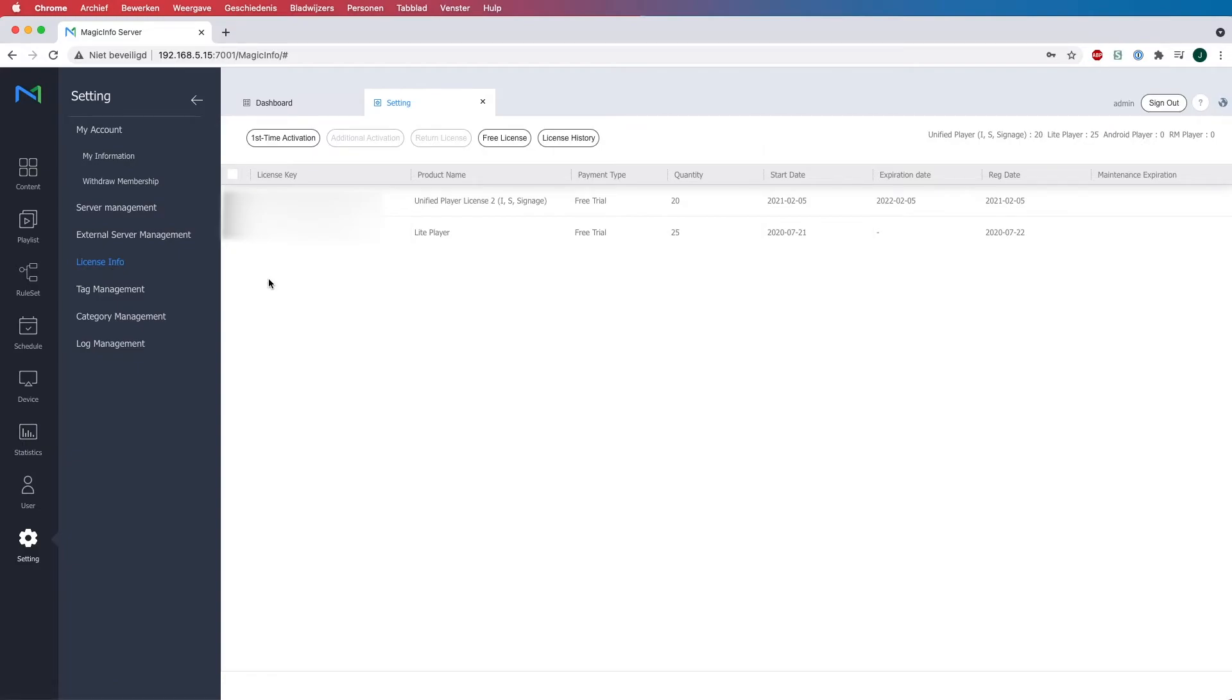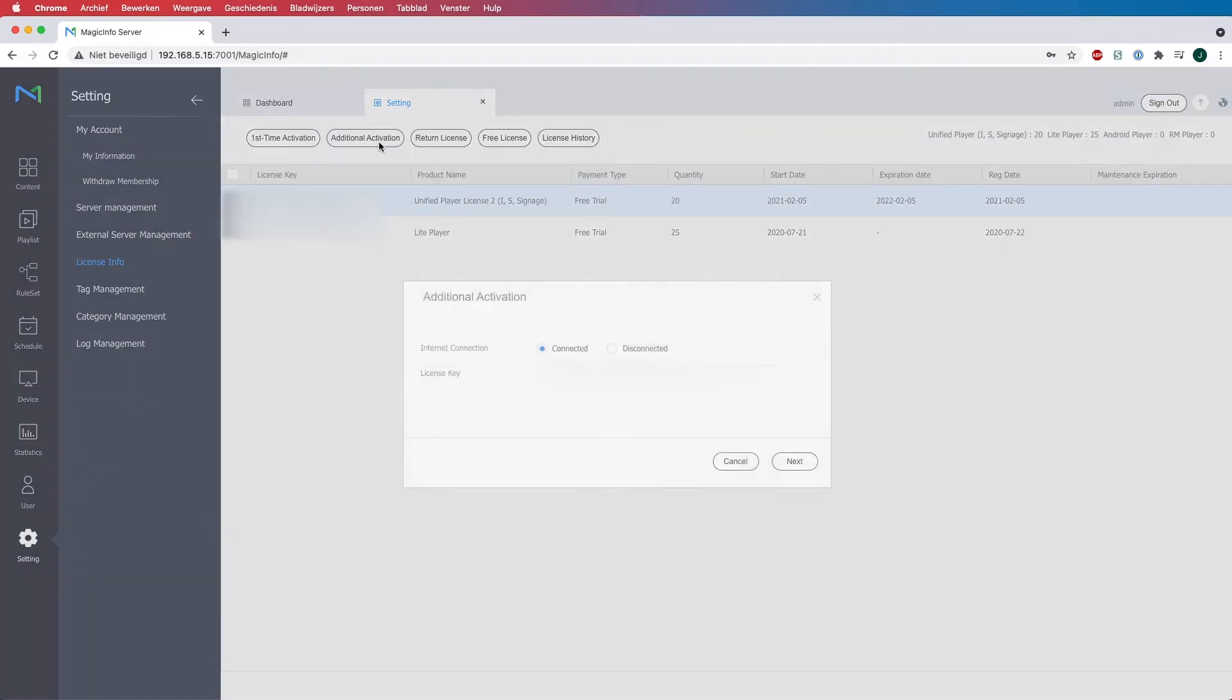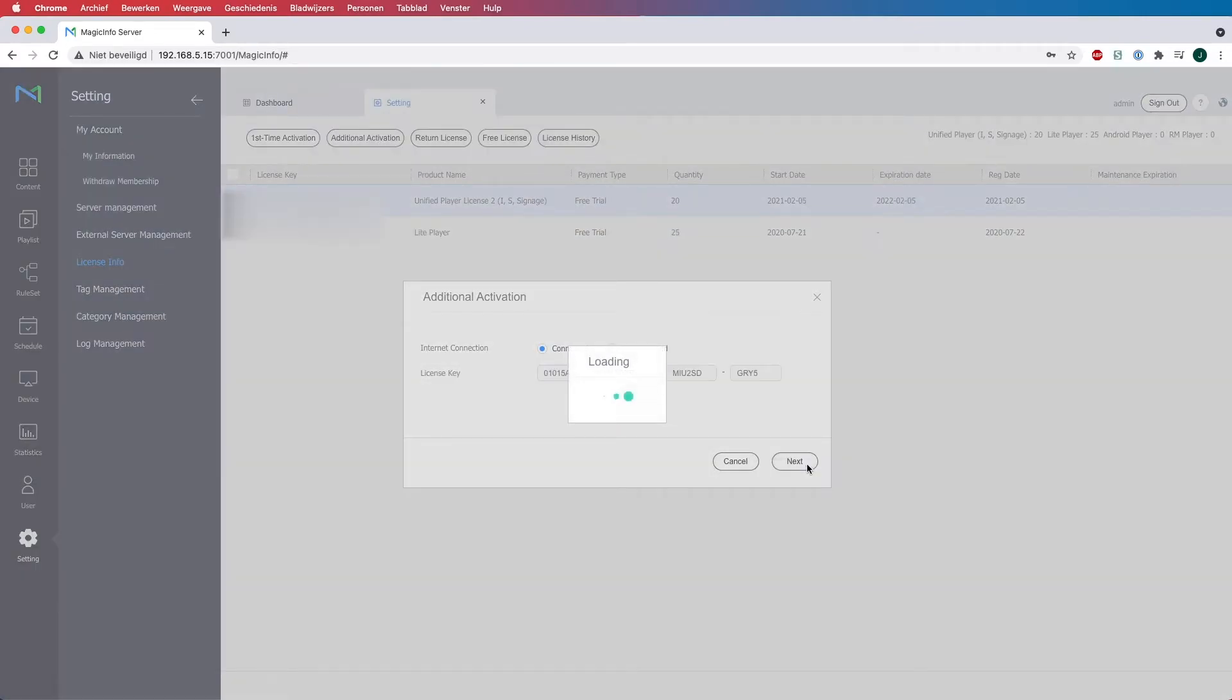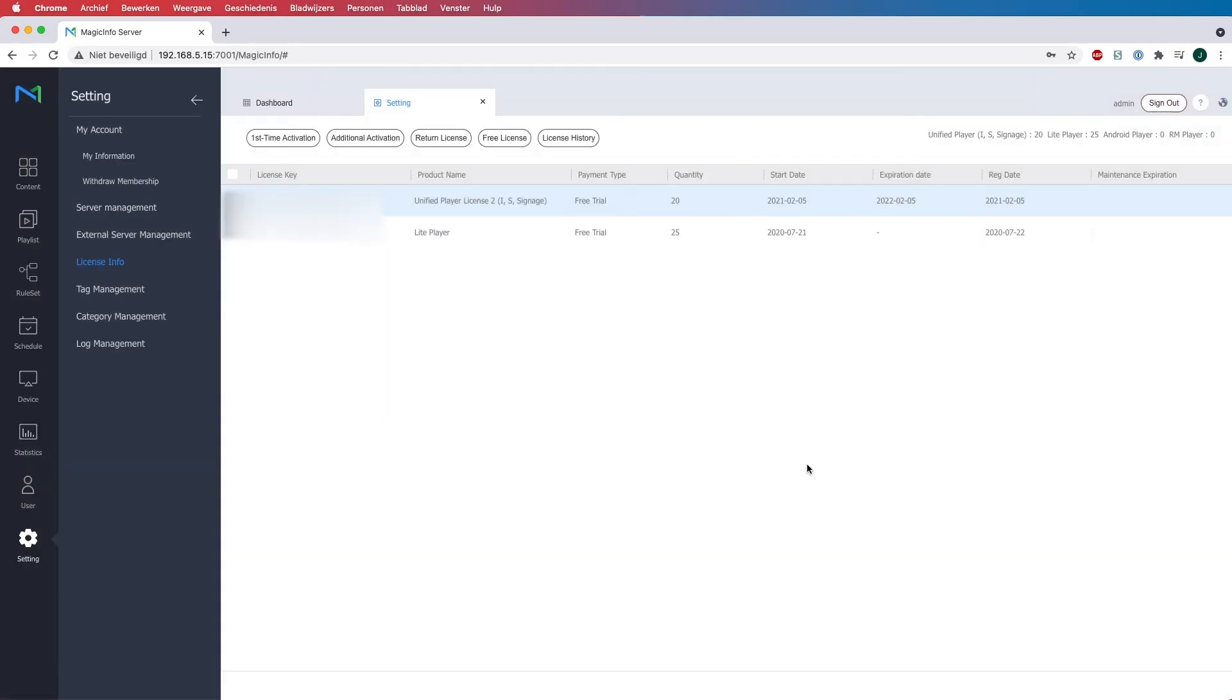If you want to upgrade your current license, select it, click on Additional Activation, and click Next. After you've done this, you will get a confirmation that your license has been upgraded. But please note, the license first has to be upgraded either from us or from your local distributor before you can execute these actions.